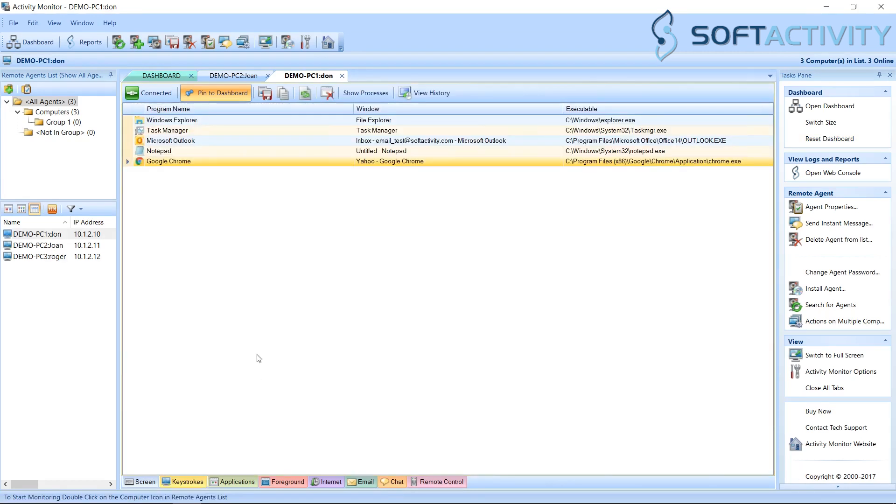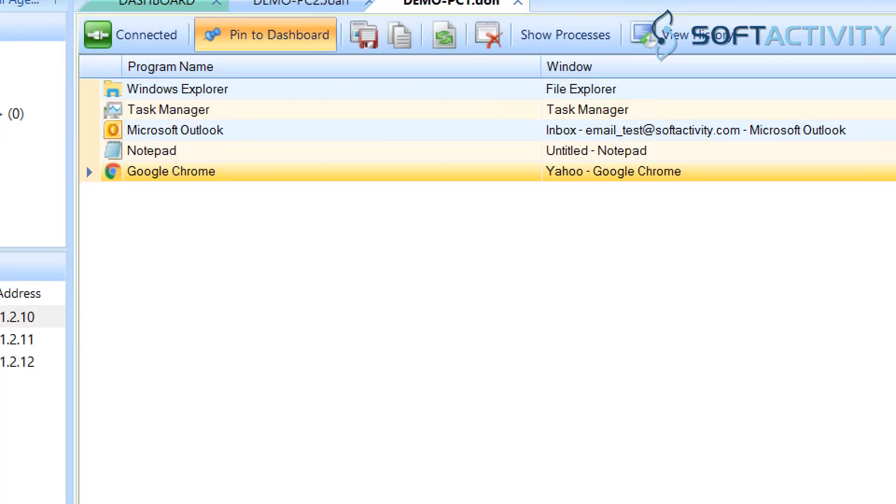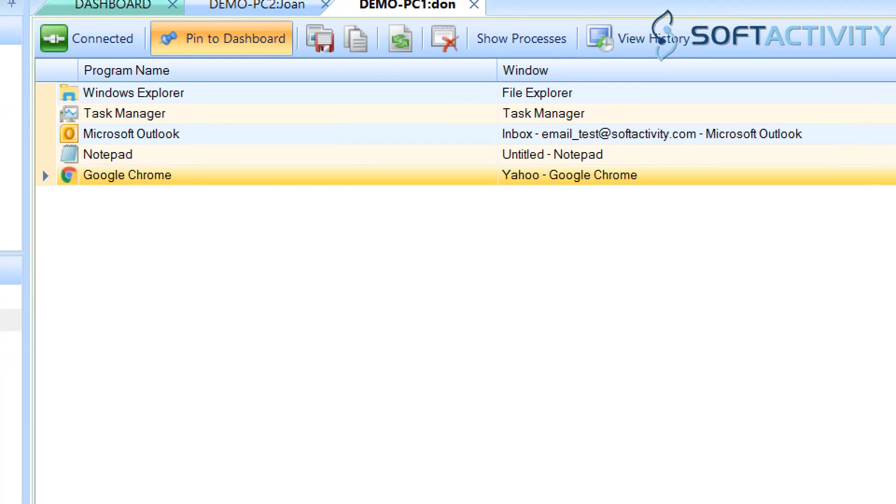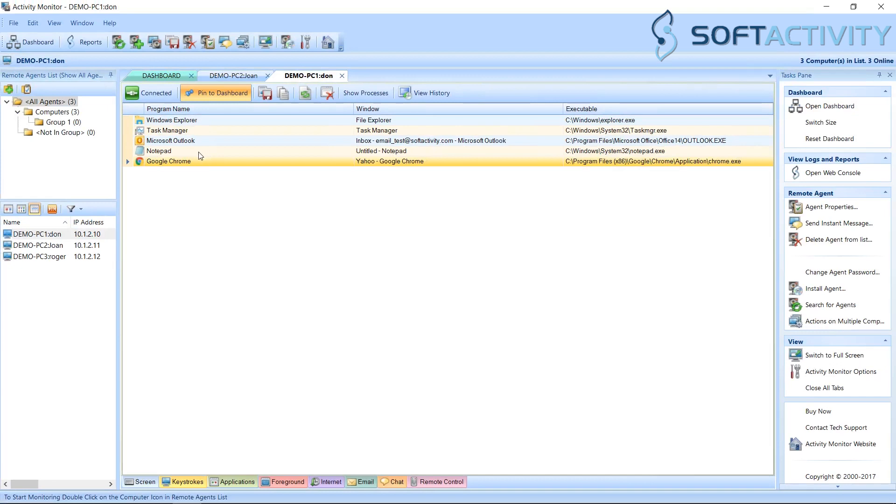Now we can switch to Applications tab at the bottom and see a list of programs that are opened on the remote computer. You can remotely close a program that is not work-related.